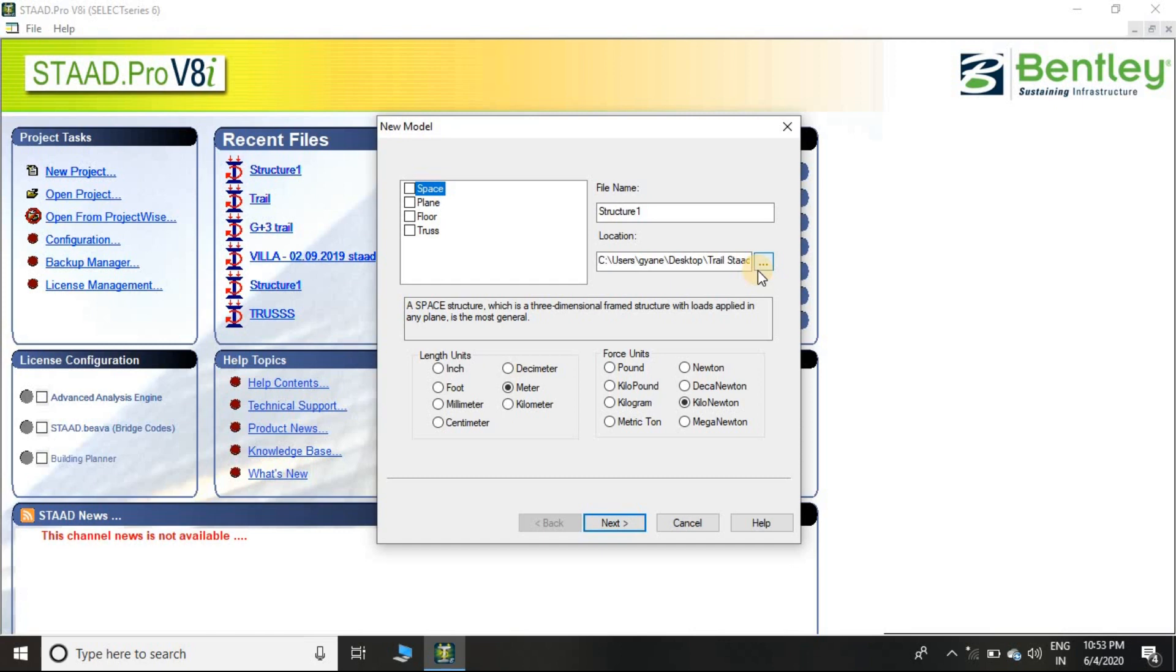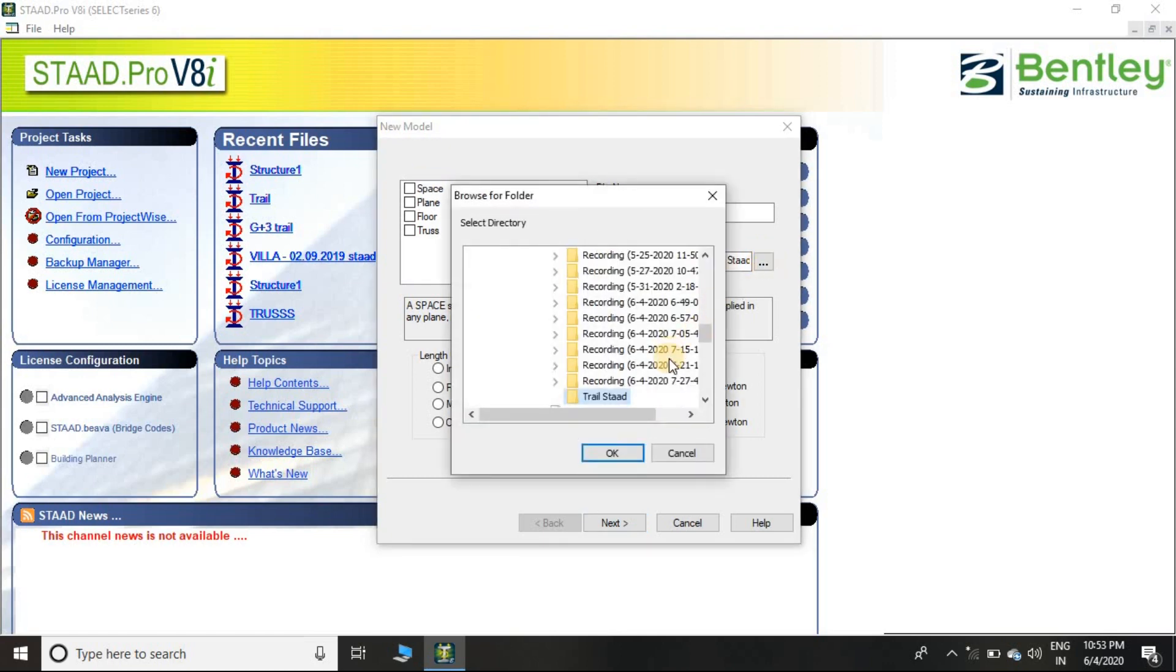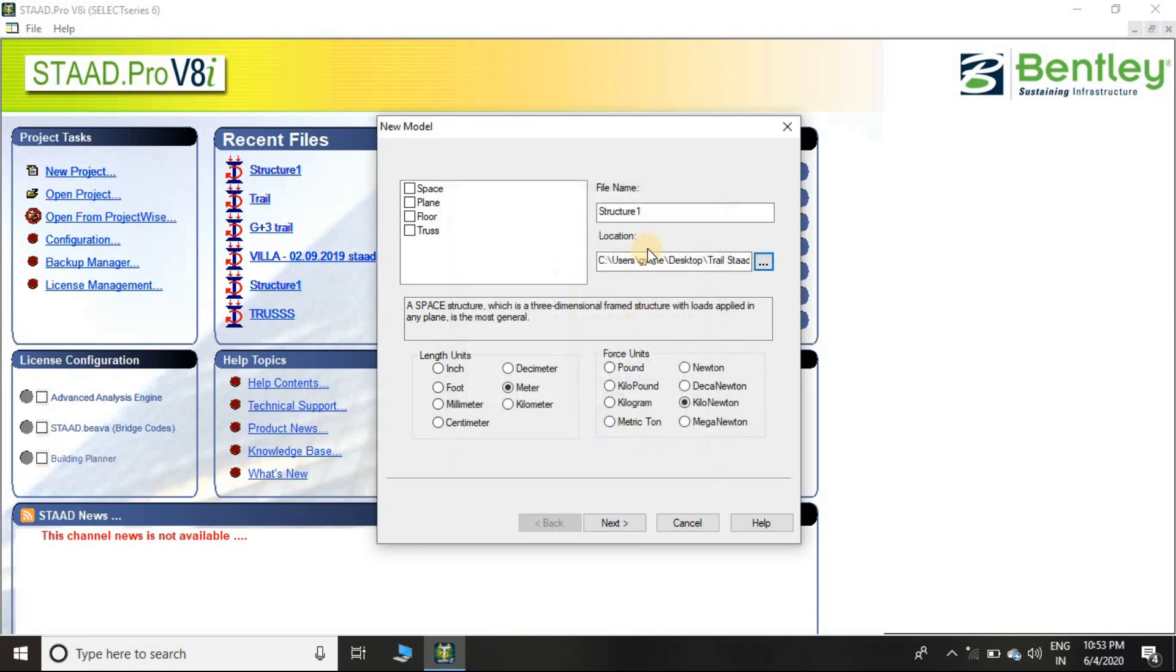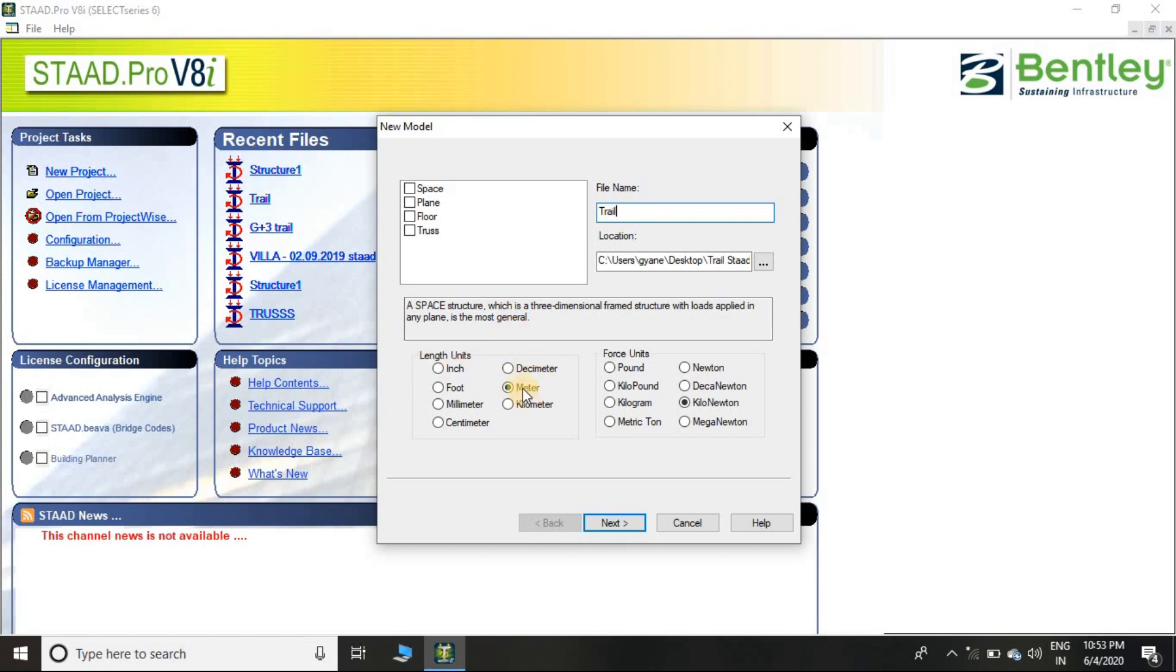Let me select the location - Custom folder. So I am saving this in 'Trial STAAD' here, then let me rename it. So I renamed it.